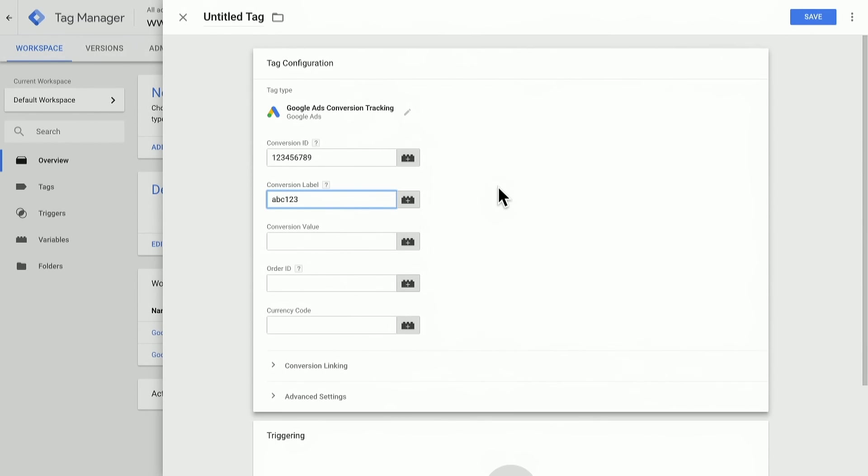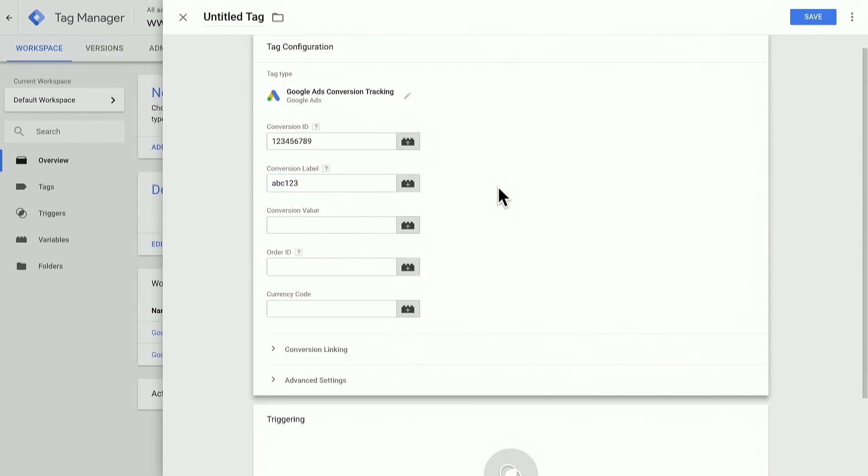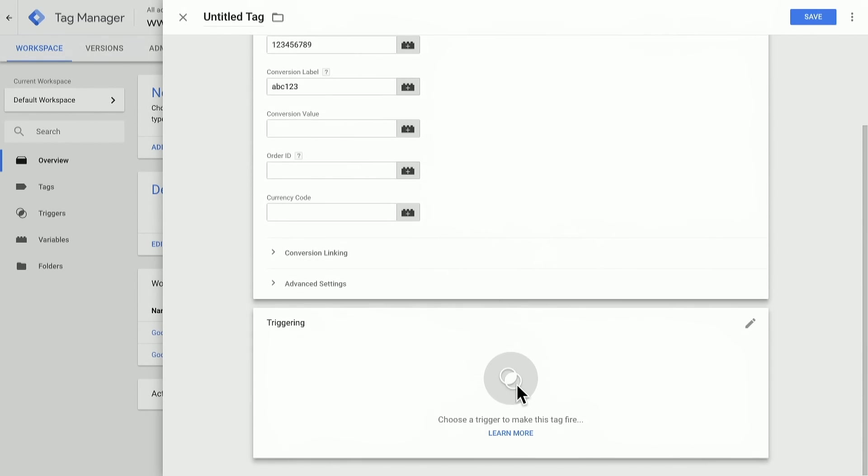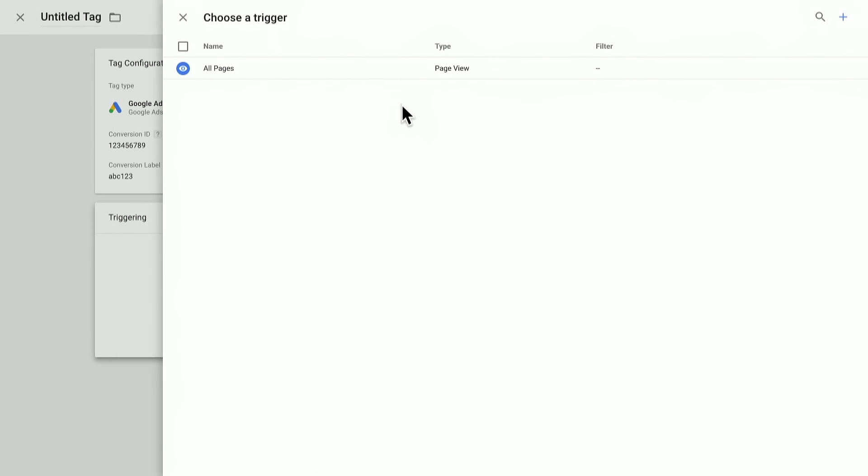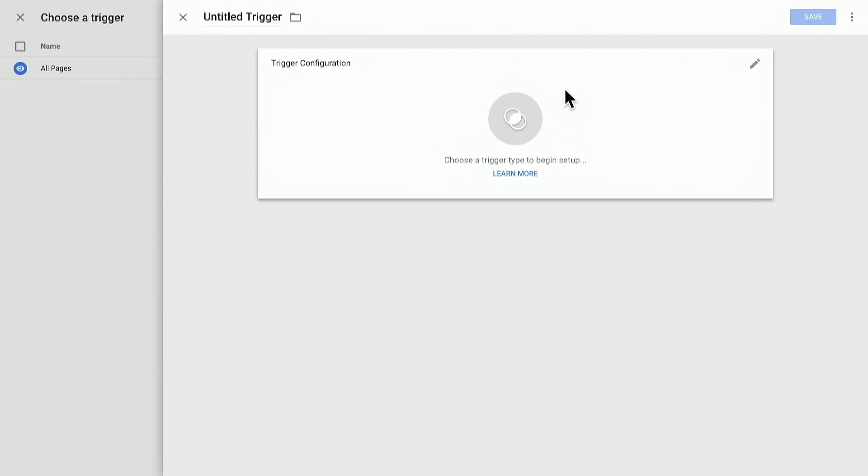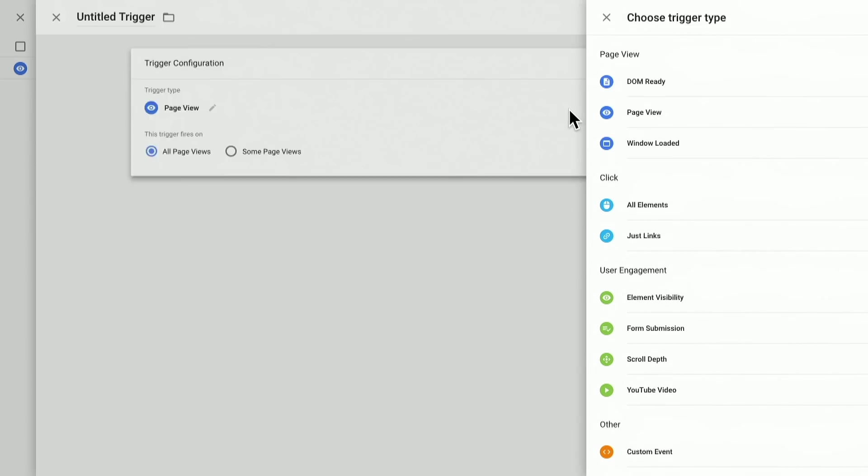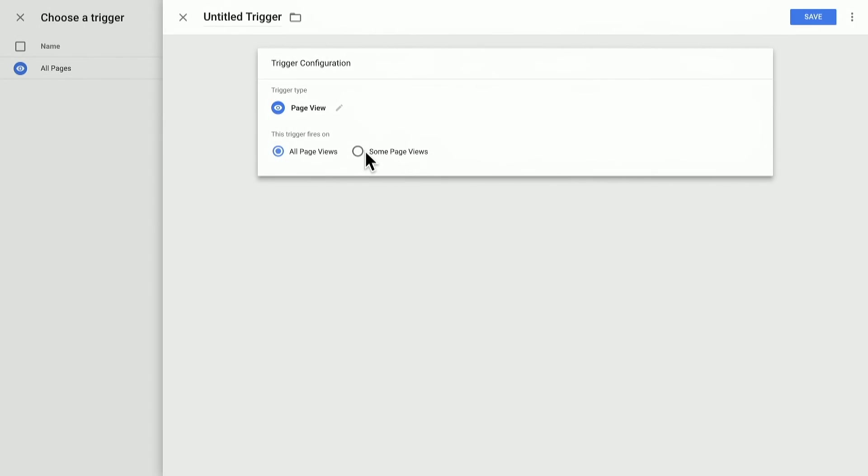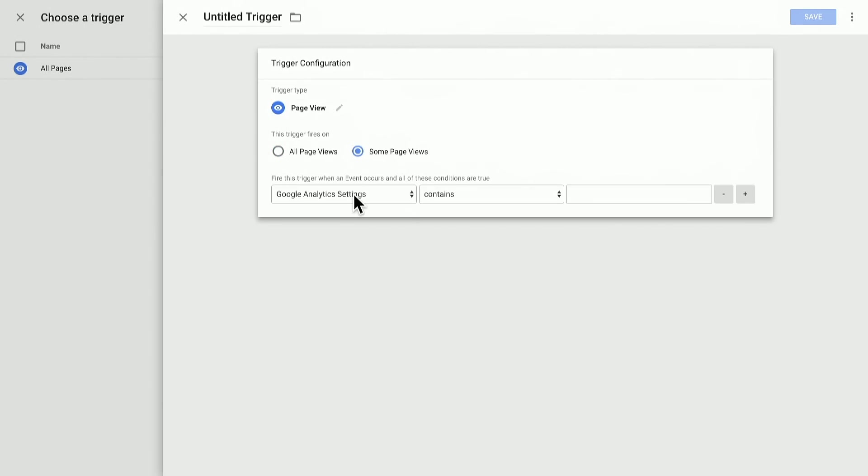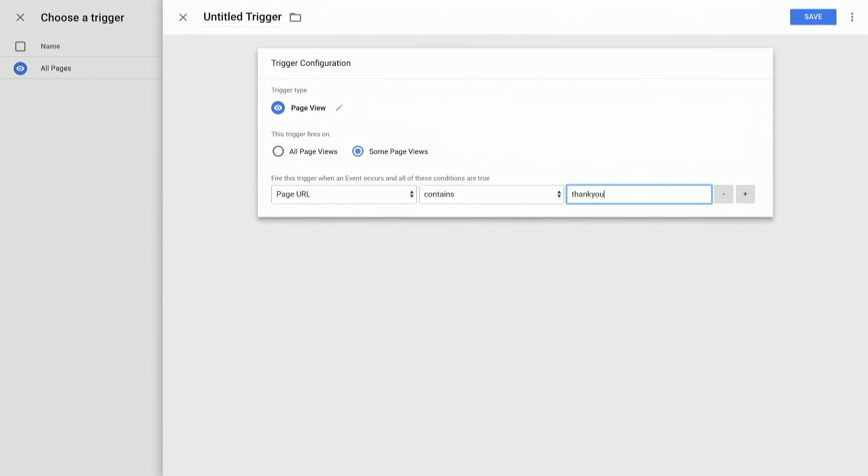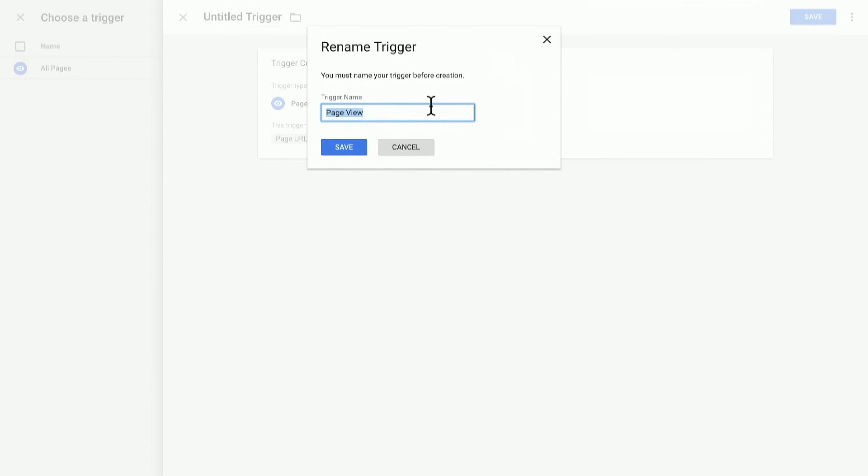Once we've filled out the rest of these fields, we'll choose where we want this tag to fire. In this case, I could choose all pages, but I'll actually create a trigger for certain page views. Page URL contains thankyou.html, and we'll make this our thank you pages trigger.